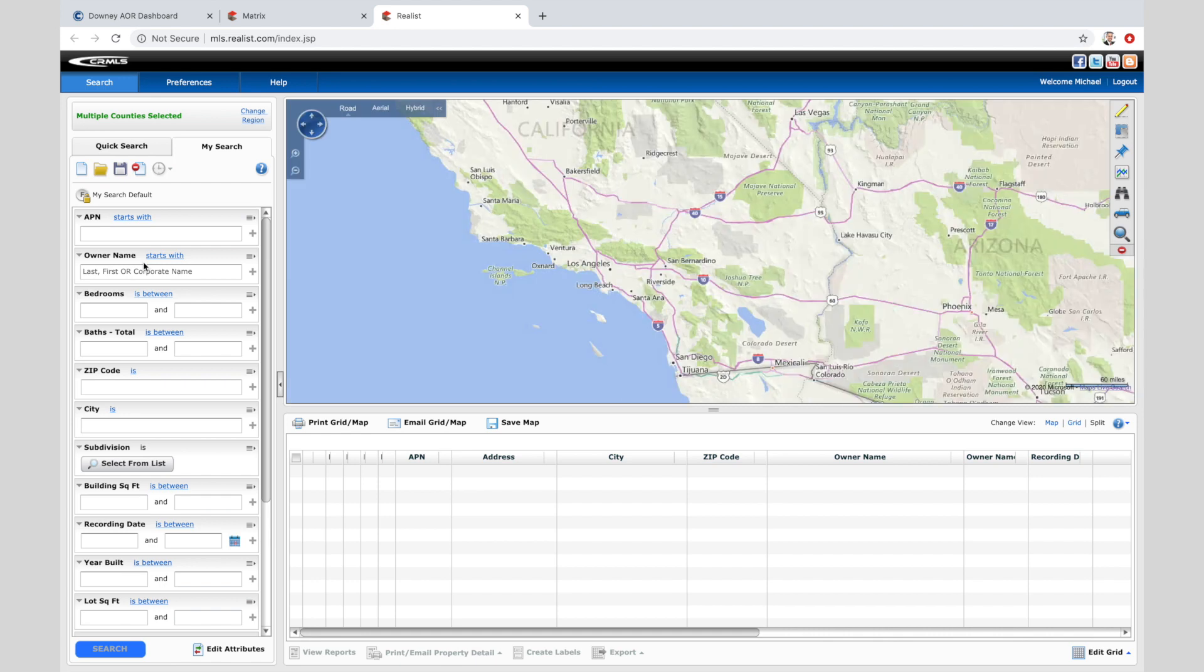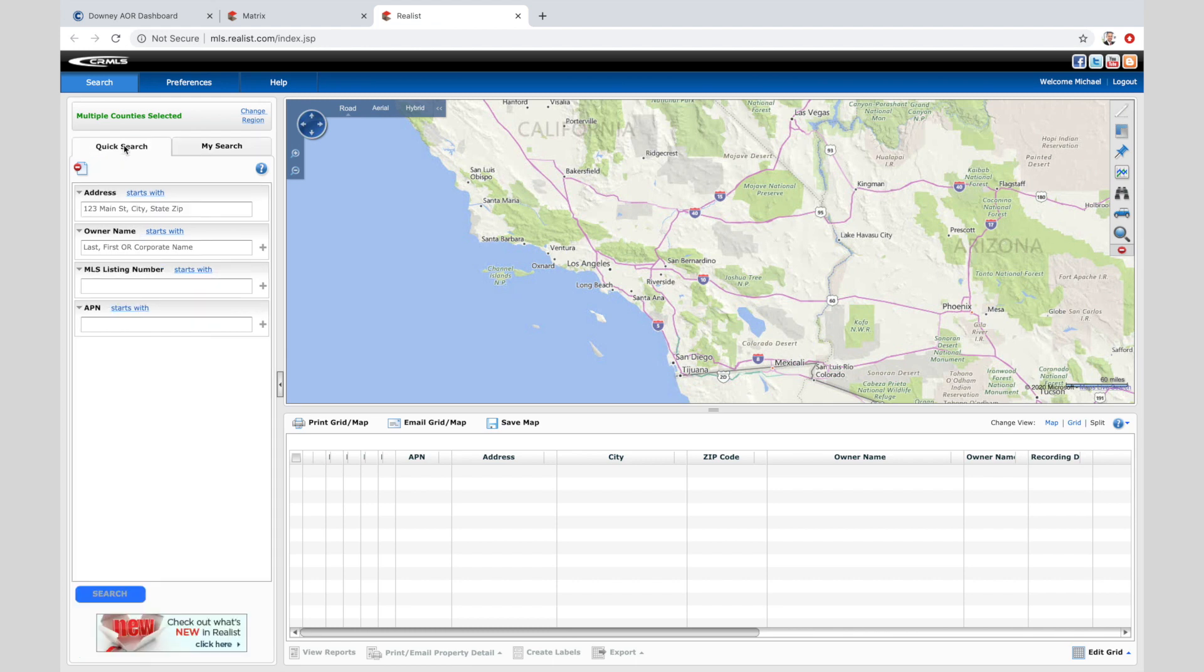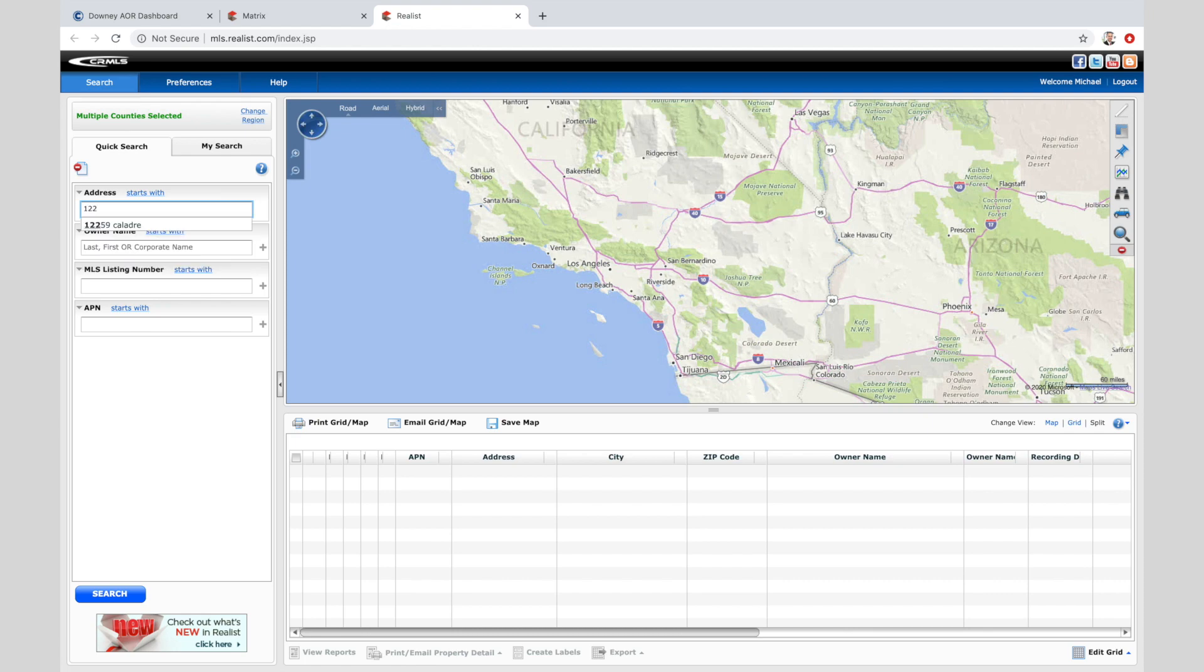Remember in the video about realist tax, there's so many different ways to find the property using either quick search or my search. I'm going to use my own property that I'm currently maybe about to sell. Hopefully by the time you watch this video, my listing and property are long gone.